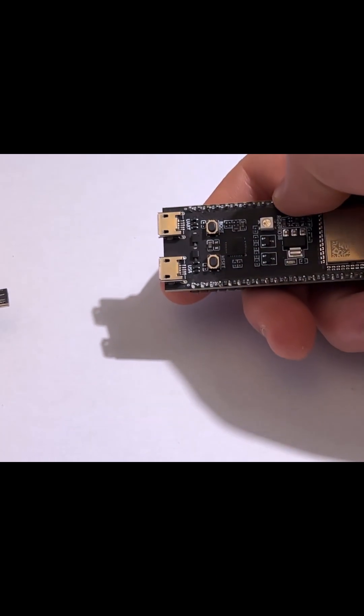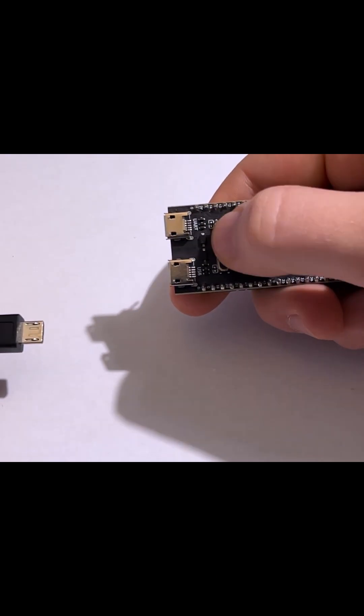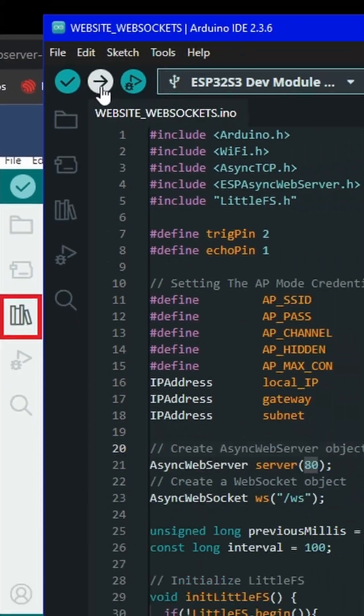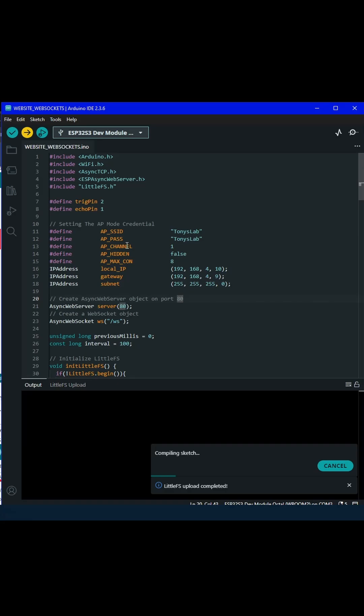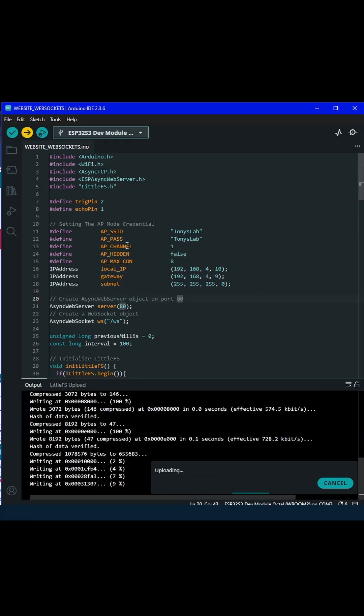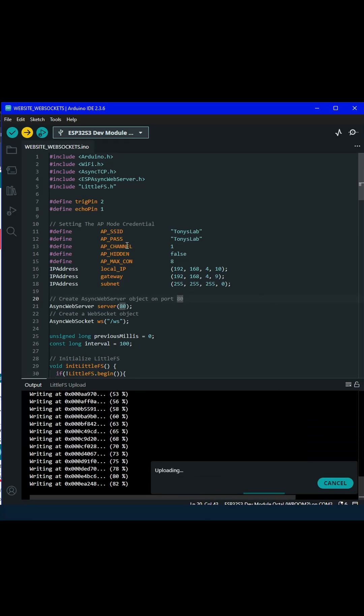Make sure to put your ESP in boot mode. Now upload the Arduino code to the ESP32. By the way, all the code will be in the description on my GitHub.